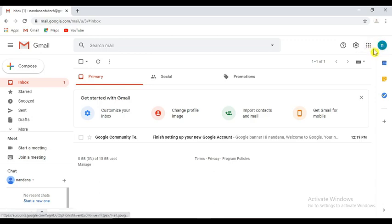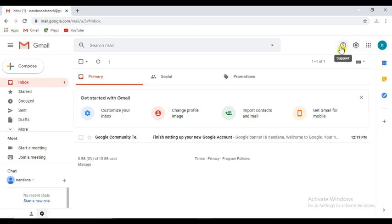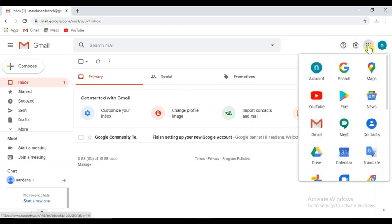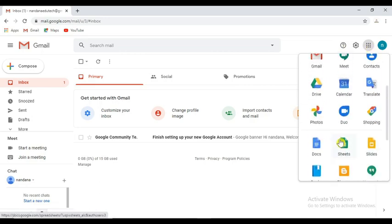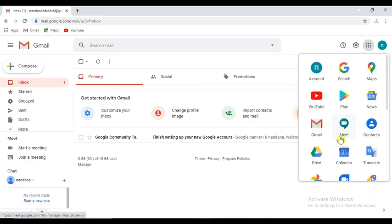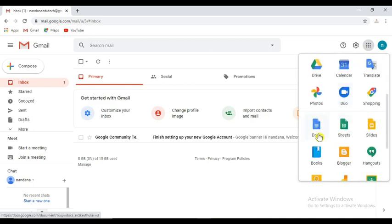After you have the three-dot menu — cross, horizontal and vertical — you can click on the settings and support. Now you can click on the inbox and Google Apps, then click on Docs.